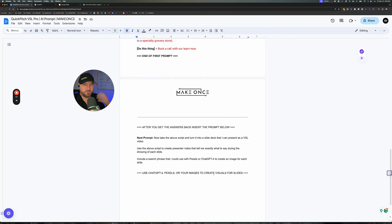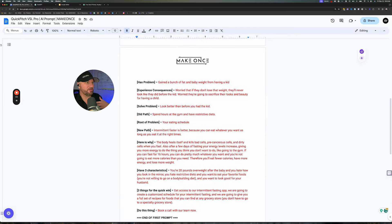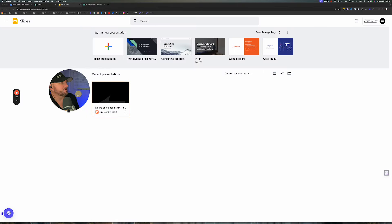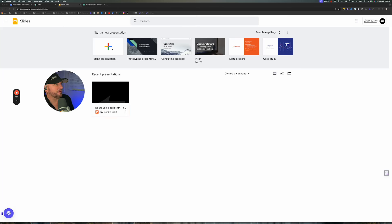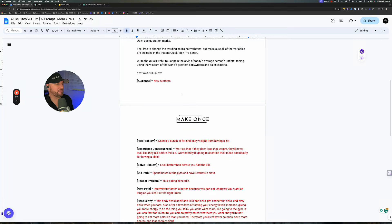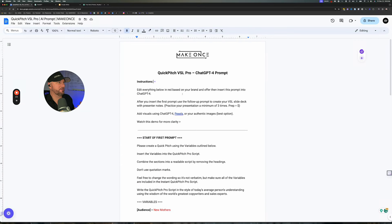Once you get all that completed, I'm going to create it here in Google Slides and show you exactly how to do that. I prefer using Keynote since I'm a Mac user, but you can use PowerPoint or whatever you want. Google Slides is free to everyone — just go to Google and type in Google Slides. When you're done, you're going to have a quick pitch VSL ready to go.